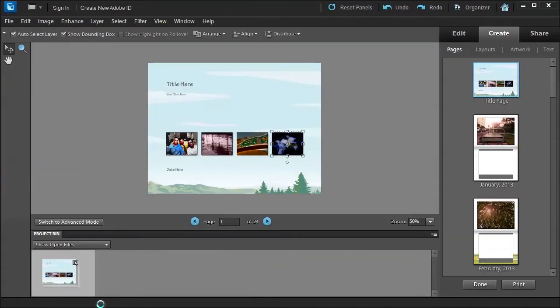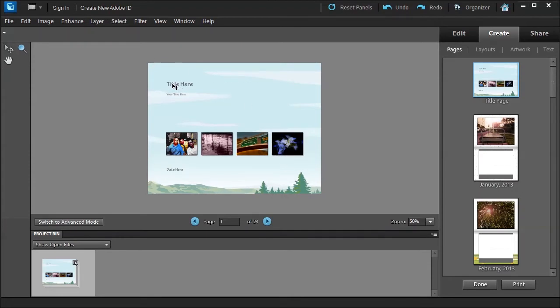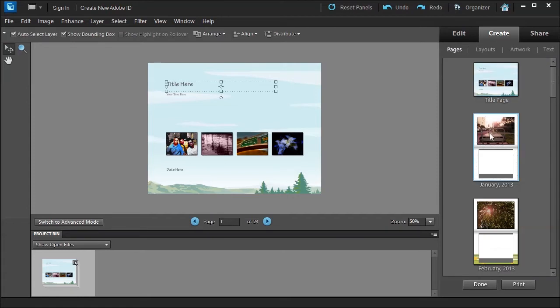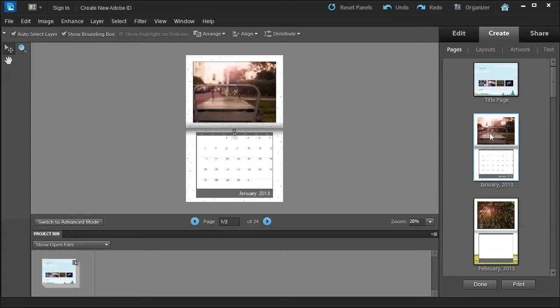Once it's done you'll see here this is the title. You can double click on it to add your own title and text. Here it has four little photos which is nice. Then you can see this would be your January photo, which is nice. You can zoom in by pressing Z.